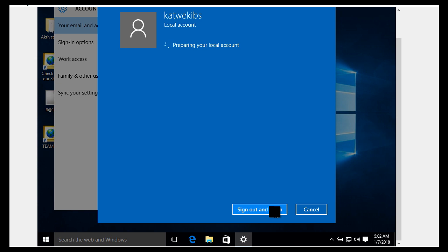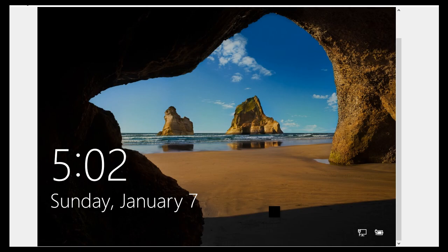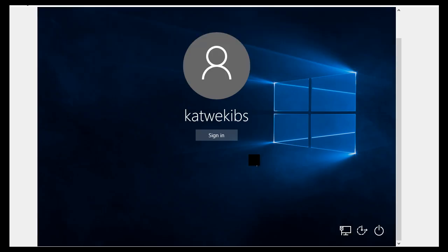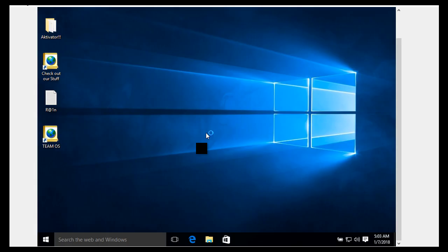So what I've done here is I've told Windows I don't want to access my system using a Microsoft Live account anymore — I want it accessed using a local account. When you go to sign in now, you can see it has changed from a Microsoft account to a local account. Since I don't have a password, I just click to sign in. Now we need to take it back to a Live account.